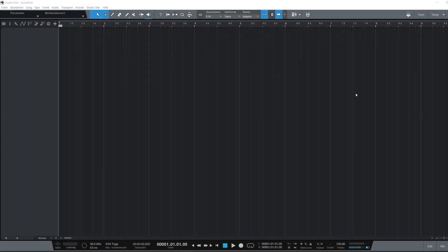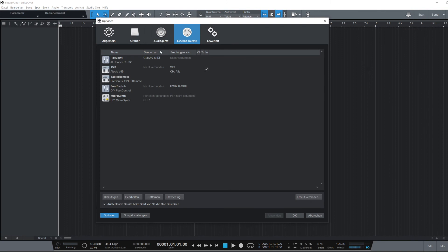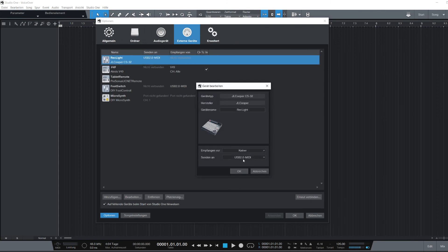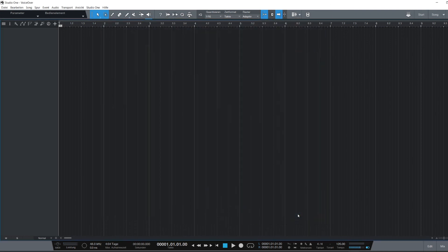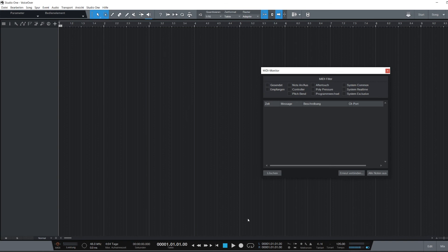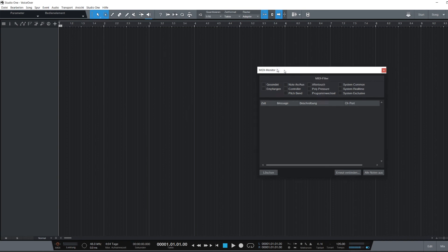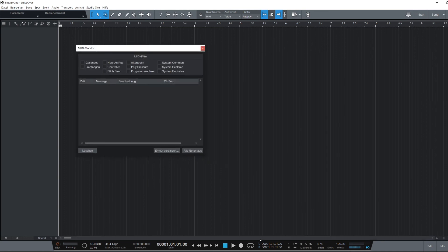So head over to your DAW of choice and make sure you have set up a CS-32 using the correct MIDI output from the computer. I have given my MIDI light a fitting name so it's easier to find in a list of connected MIDI devices. It might be a good idea to open up the MIDI monitor of your DAW to check that the DAW is actually sending the correct MIDI messages.